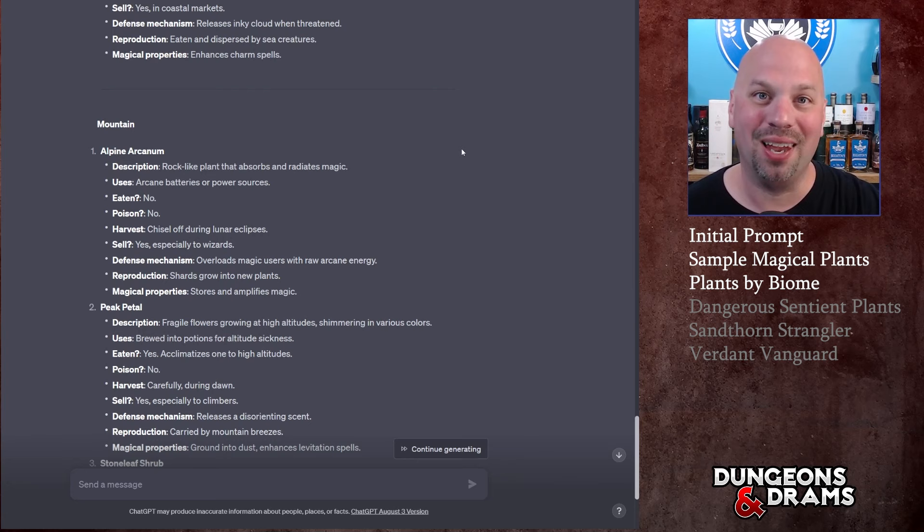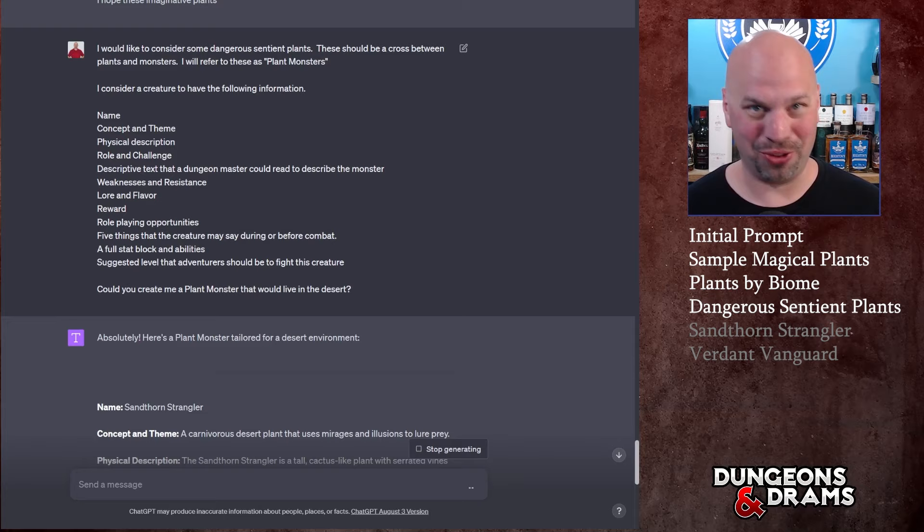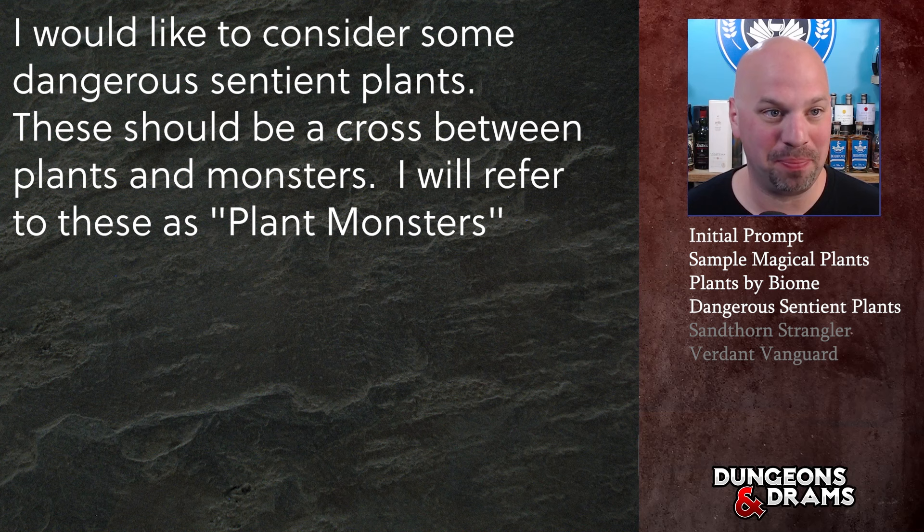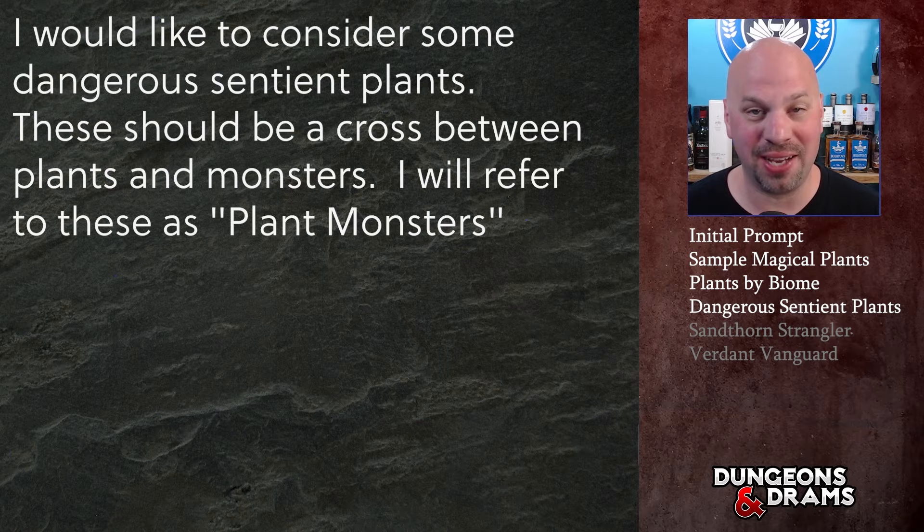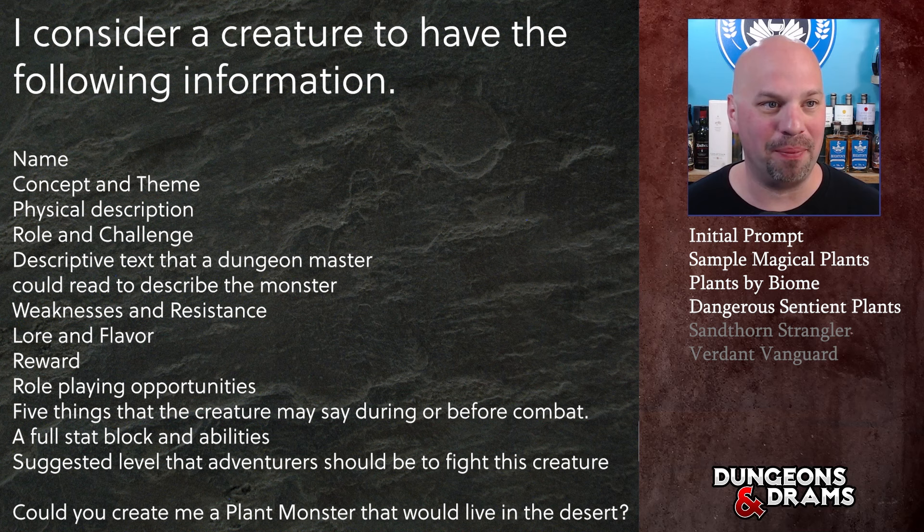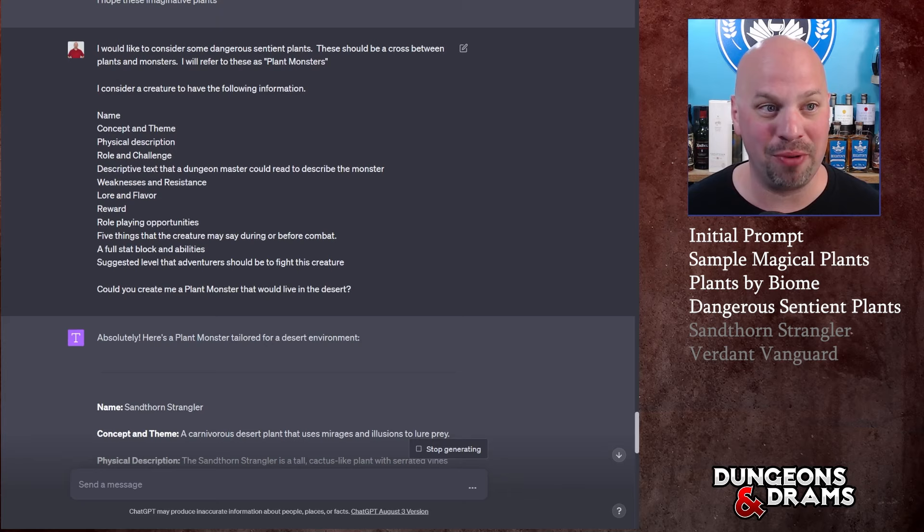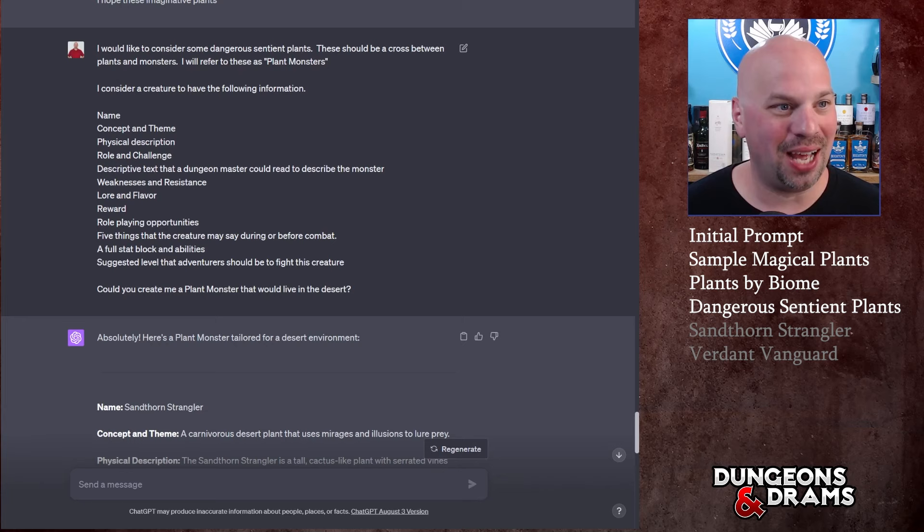Let's talk about something a little bit more interesting - plant monsters. While I finished generating all those plants, I went and wrote this: I would like to consider some dangerous sentient plants. These should be a cross between plants and monsters. I will refer to these as - and this is a new technique - putting things in quotes gives them a name, you're naming a variable essentially.